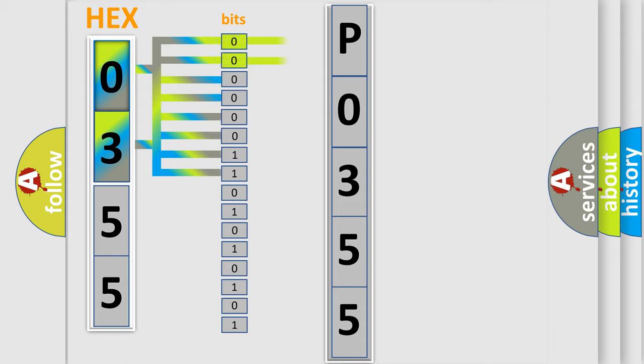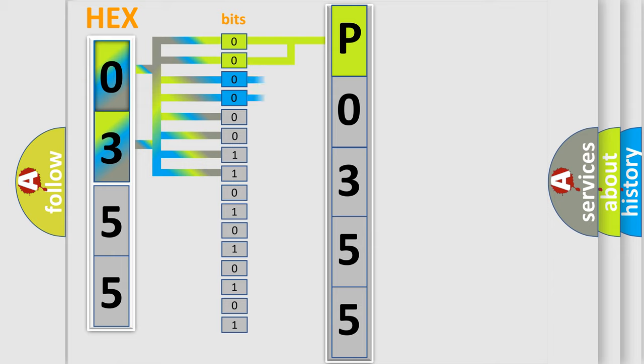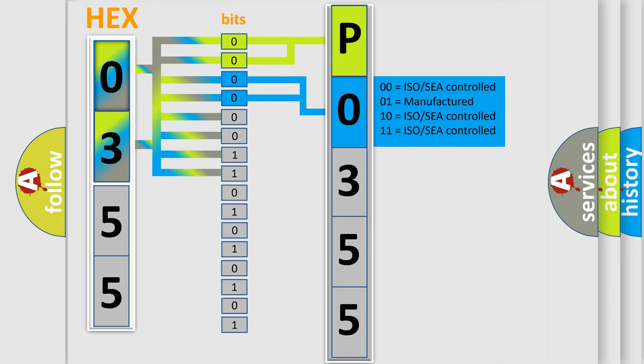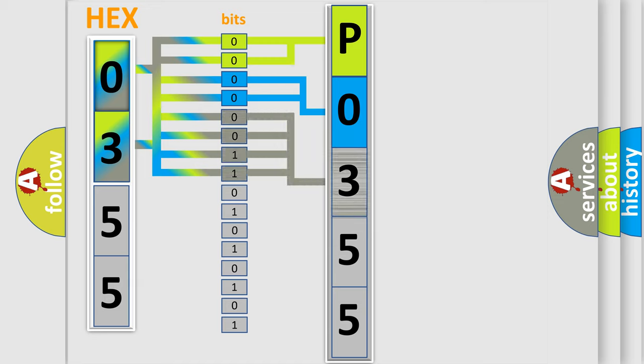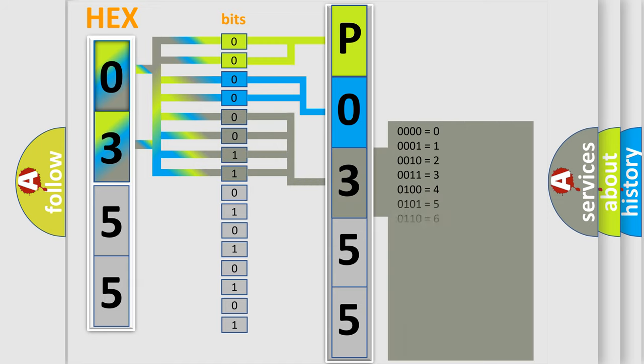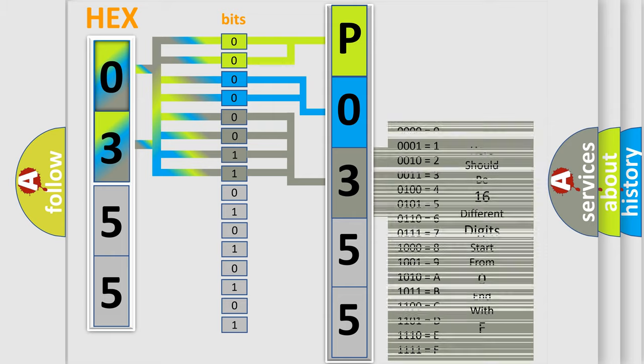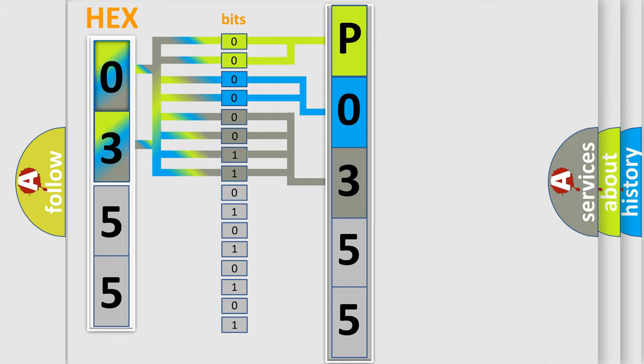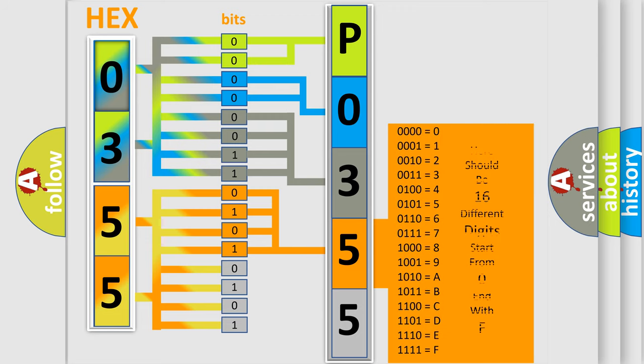By combining the first two bits, the basic character of the error code is expressed. The next two bits determine the second character. The last bit styles of the first byte define the third character of the code. The second byte is composed of a combination of eight bits. The first four bits determine the fourth character, and the combination of the last four bits defines the fifth character.